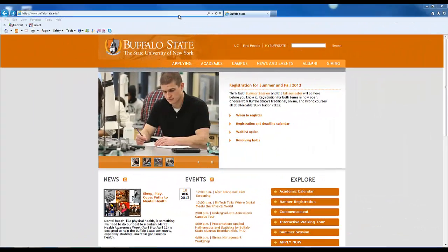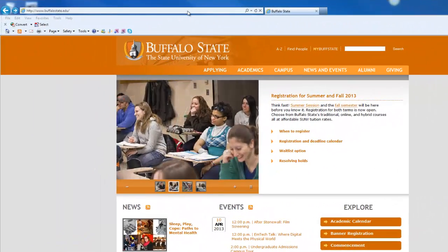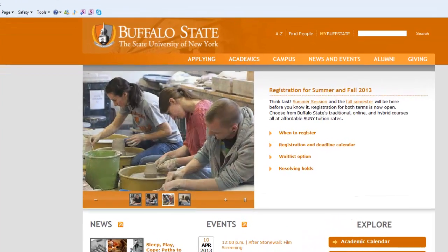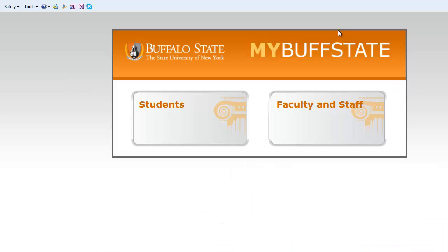To get started, visit the Buffalo State website at www.buffalostate.edu. From the home page, click MyBuffState. Next, click Students.